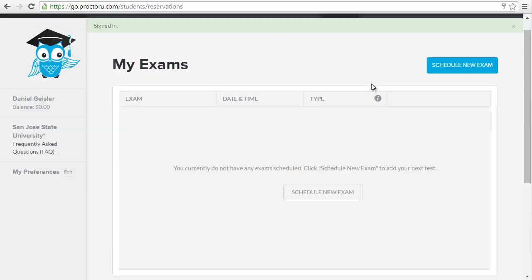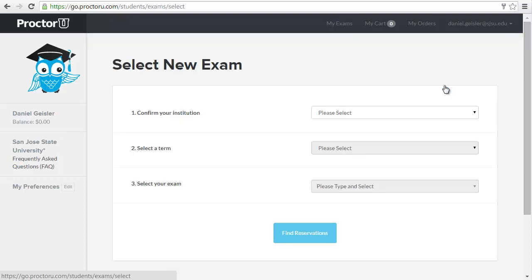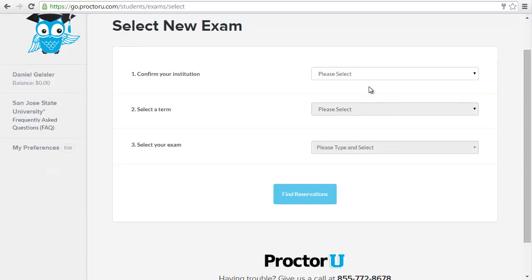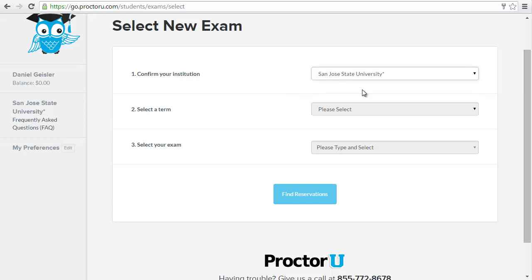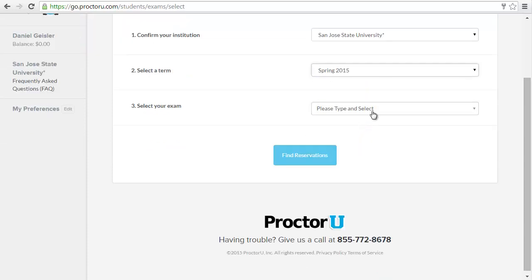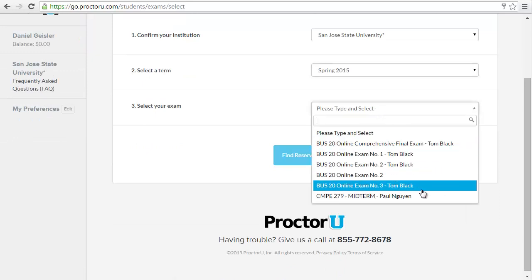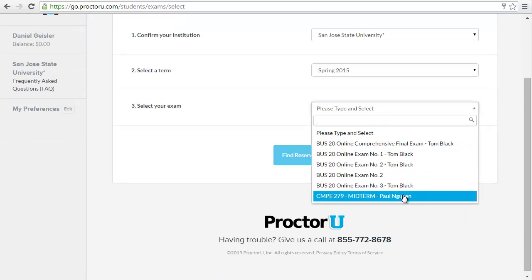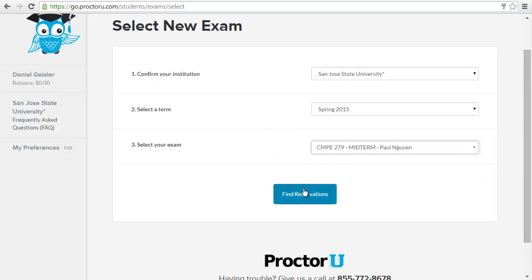Now go to schedule a new exam. Find your institution, SJSU, select the current term, and then select the exam you want to take. Click find reservations.